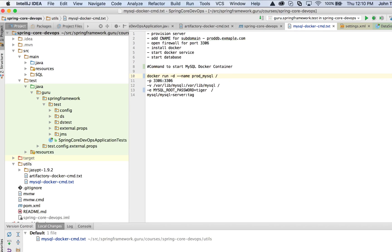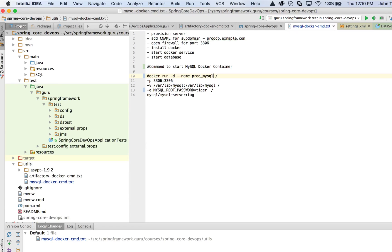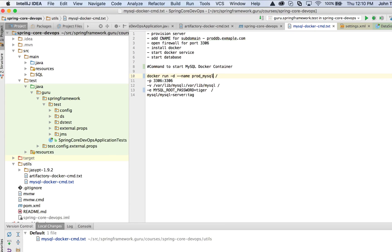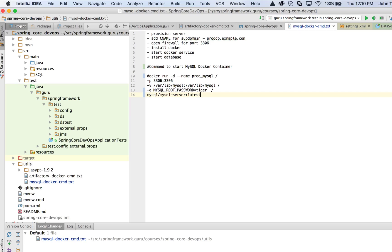Then we have an environment. That's what the -e is. This is unique to MySQL. I'm sending the password to tiger. Bonus points to anyone who can say where I got tiger from. Then the last line is the Docker image that I want. Again, we're going to be pulling from the public Docker hub. We're doing mysql/mysql-server and tag. We actually want this to be the latest. This will pull down the latest.